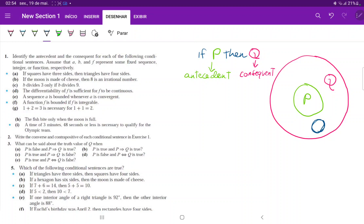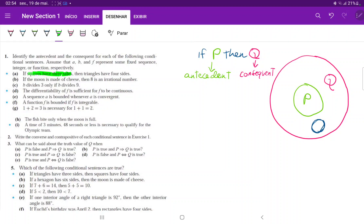For A, it's fairly straightforward because it is of the form if something, then something. The thing that comes first is the antecedent. We have if squares have three sides, so squares have three sides is the antecedent. Then the consequent is triangles have four sides. This was an easy example for us.